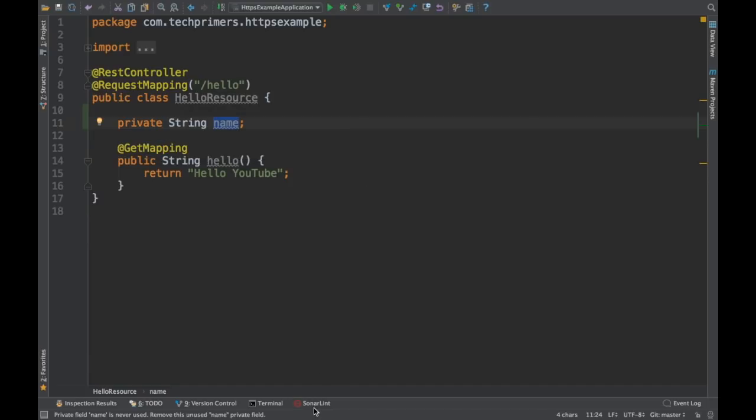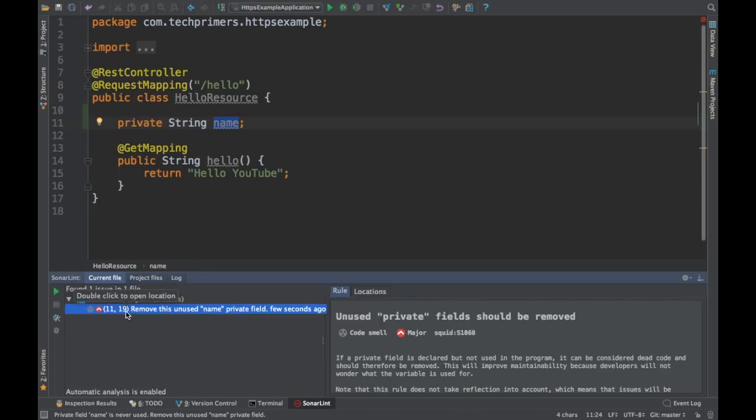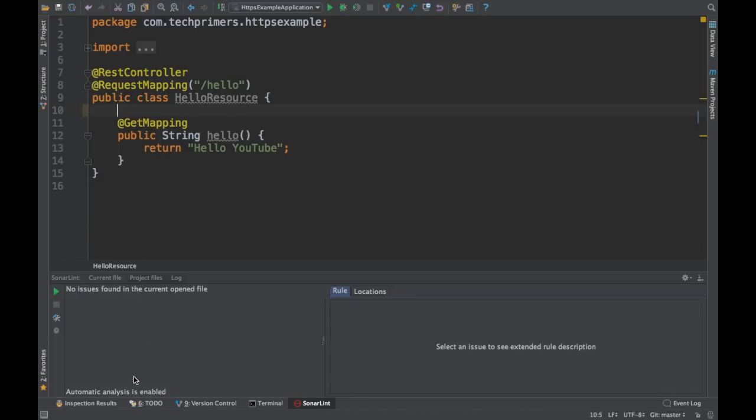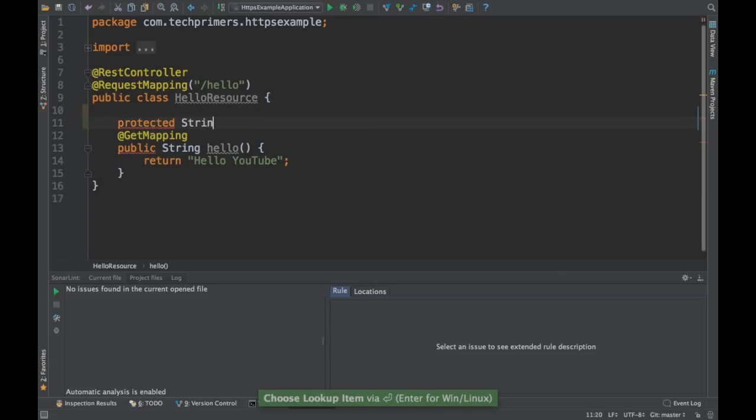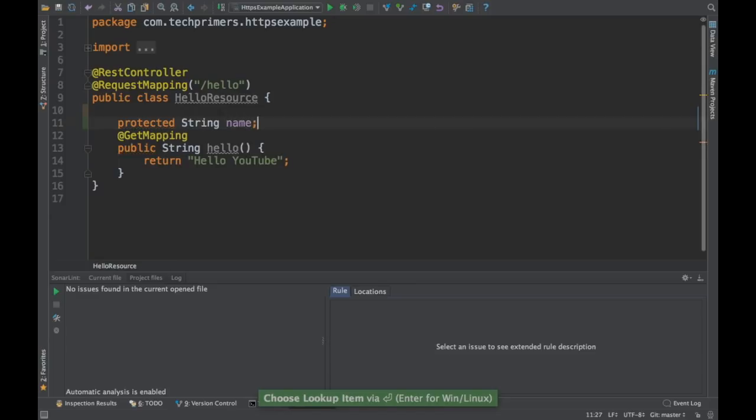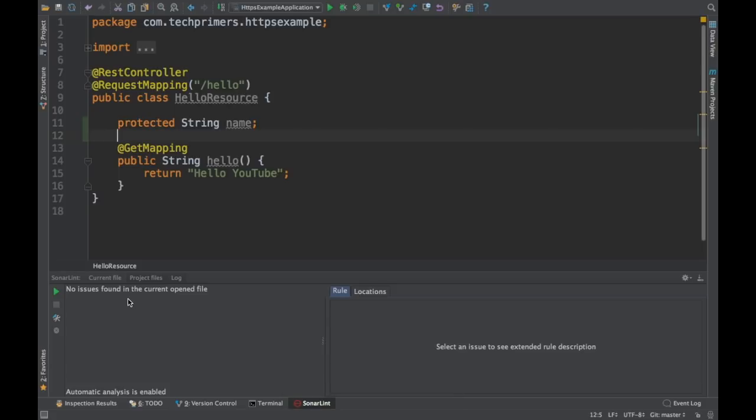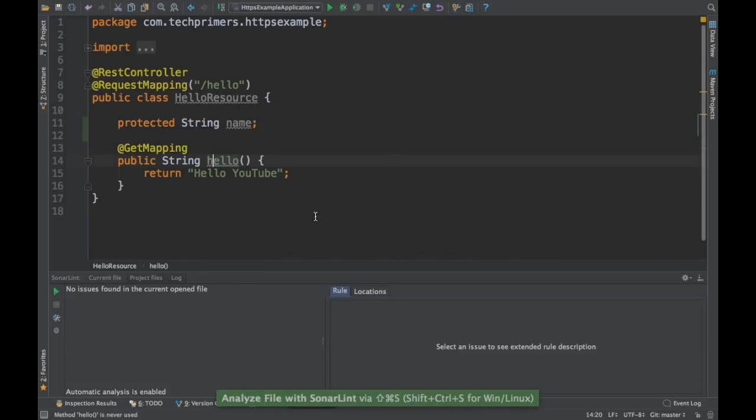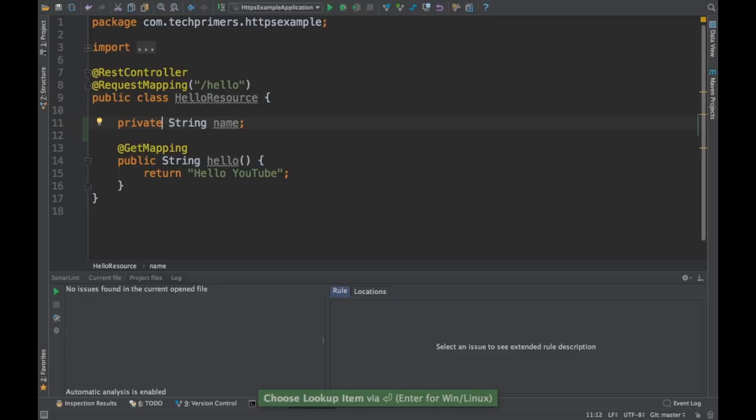So that is when SonarLint is going to help me. I already have installed SonarLint. If you see here, automatically the SonarLint is showing me that this particular variable is unused. So let's try removing this and I'll show you how SonarLint works. By default, I have enabled it as automatic. So if you see here, it went off. Whenever the file gets saved, the scan happens. So whenever I just save, the scan happens and immediately SonarLint identifies this issue and pops it up for you.